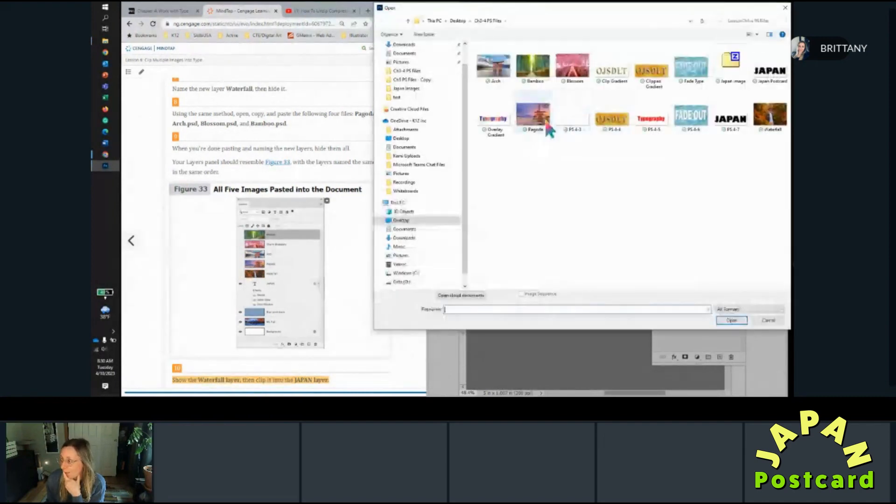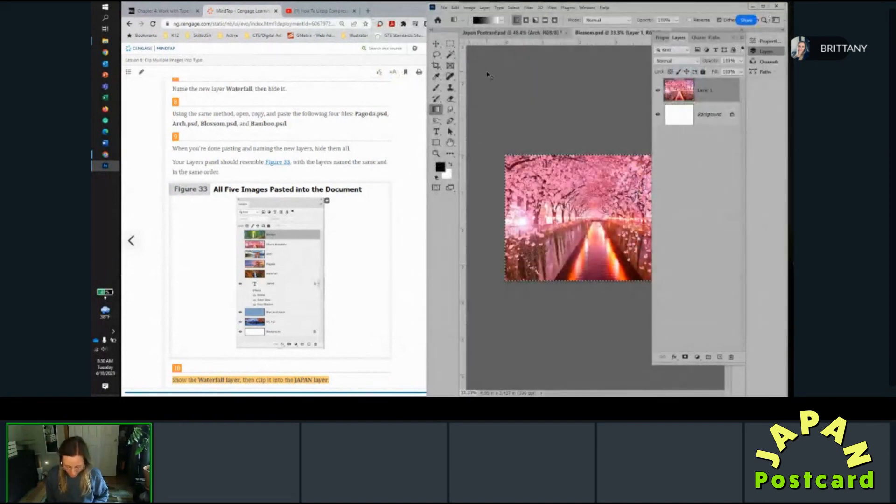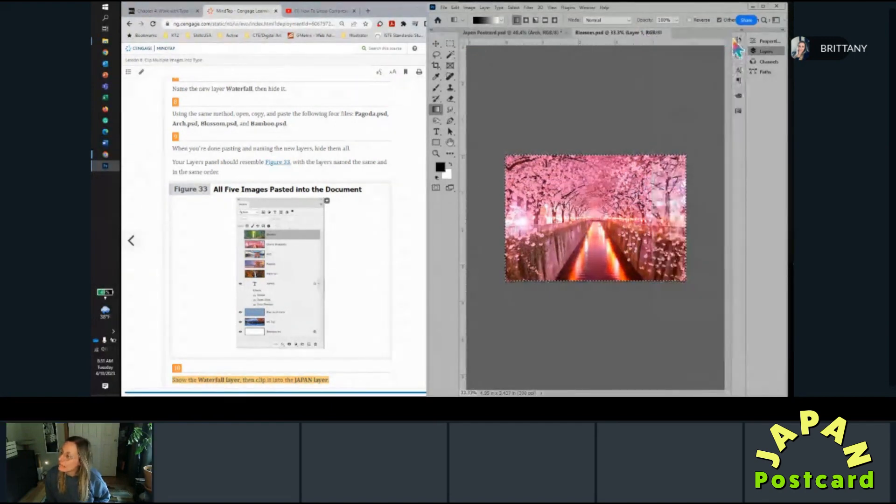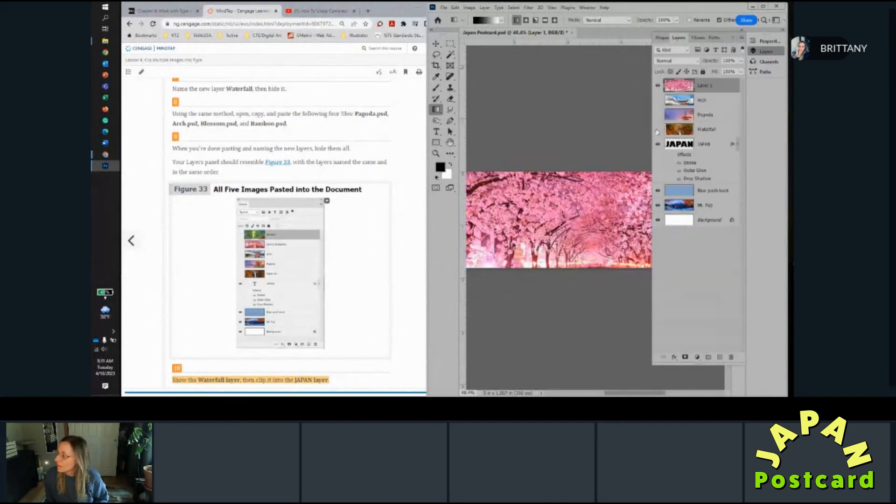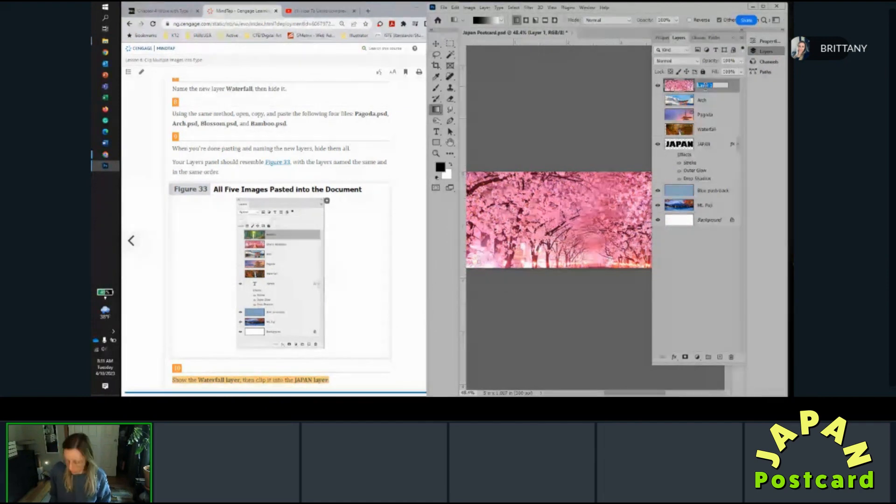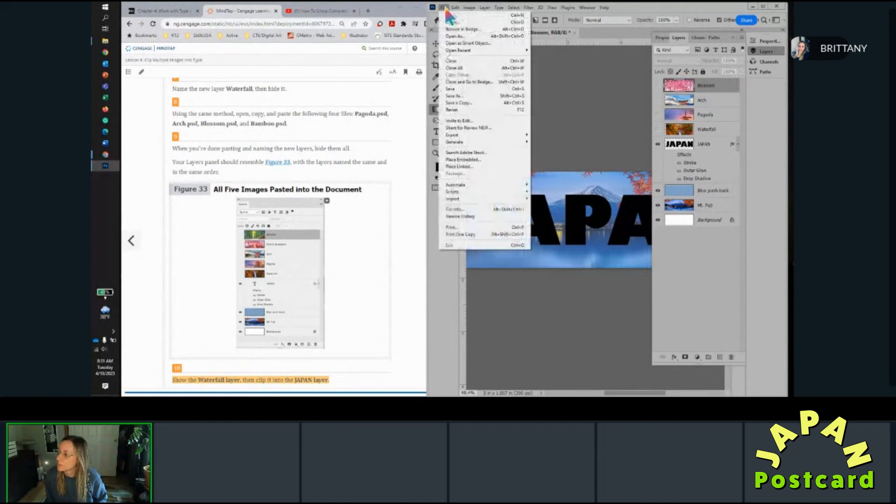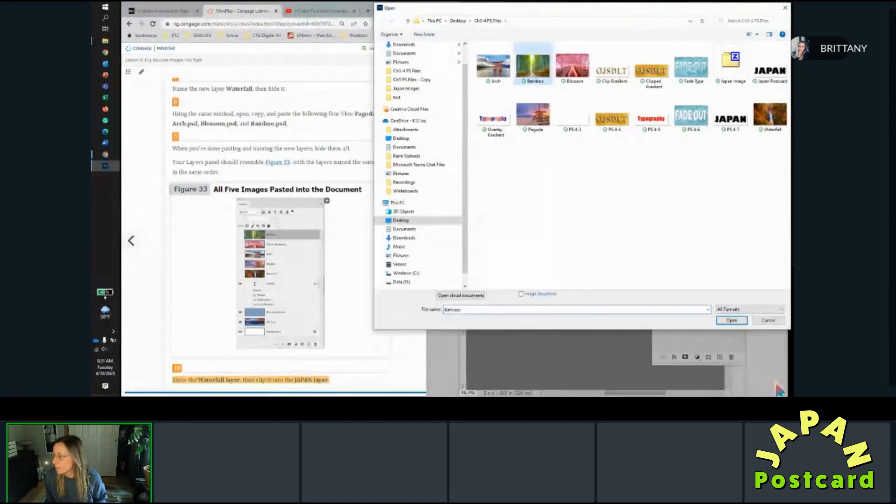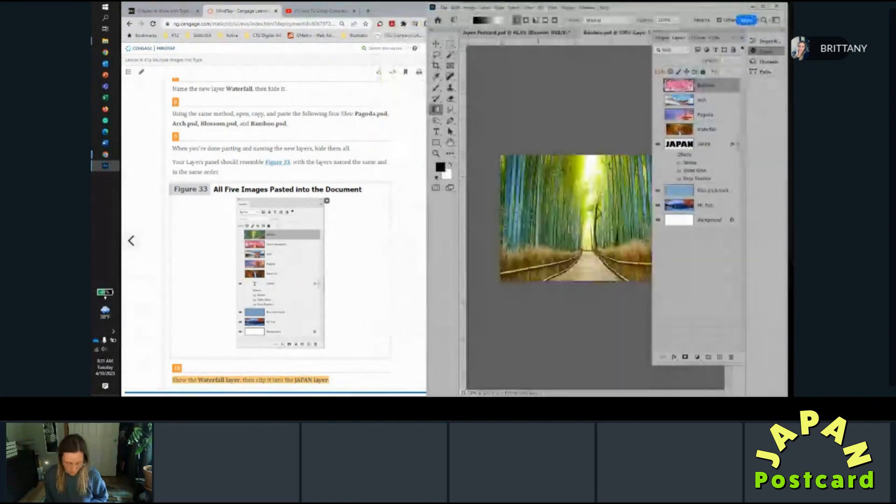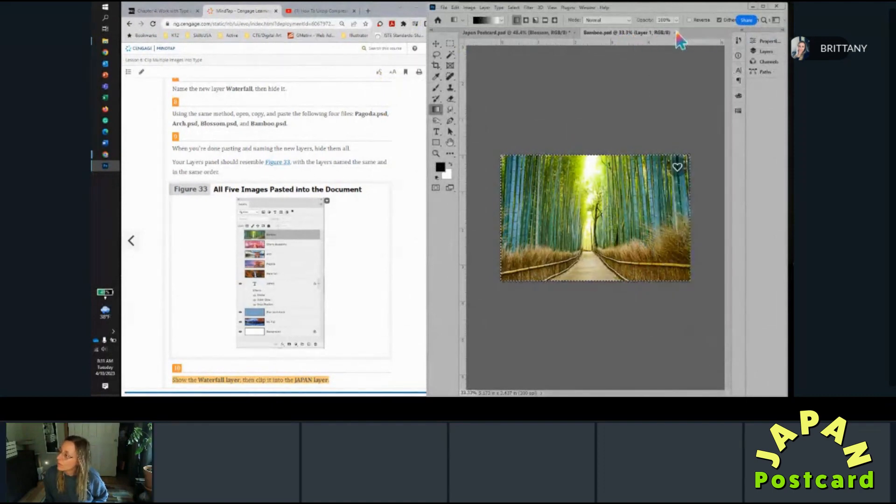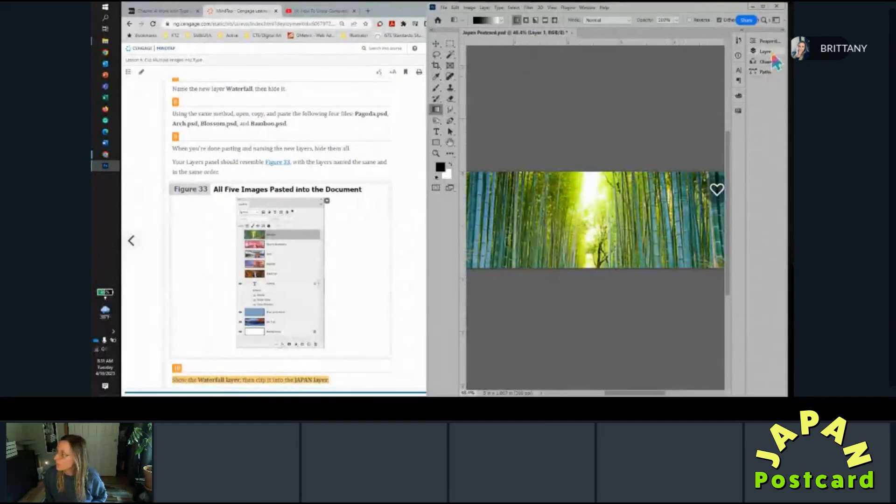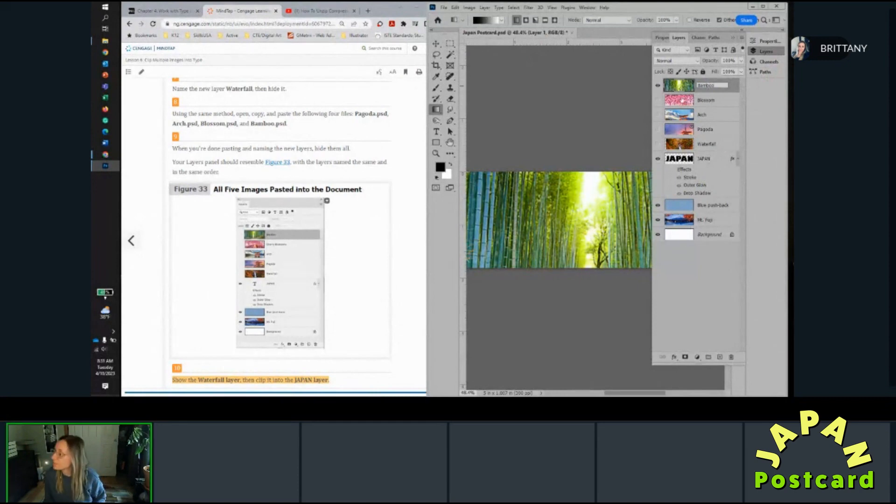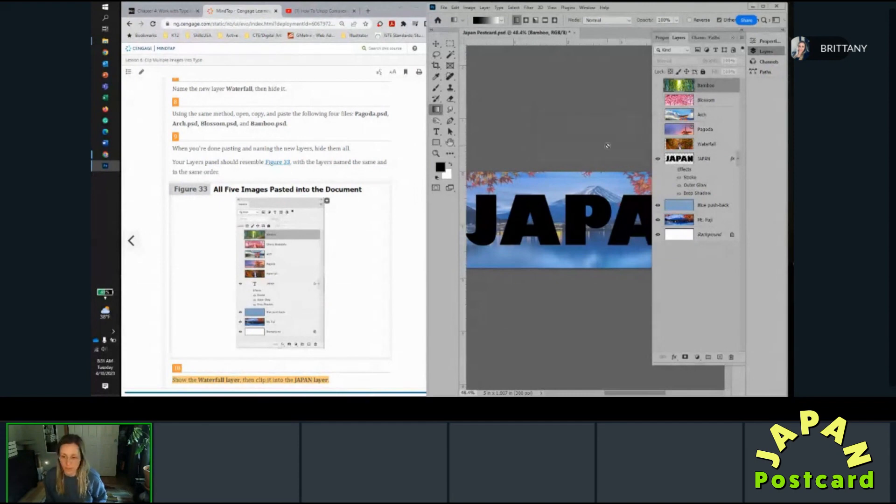File open, blossom. Okay, so on my keyboard I'm going to go control A, control C. And then in this file I'll do control V. Name it blossom and hide it. All right, so file open, last one, thank goodness, bamboo. Control A, control C, and then control V. Rename it bamboo and hide it. Oh goodness, that was a lot. All right, so when you're done pasting, naming the layers and hiding them all, your layers should resemble this in the same order.